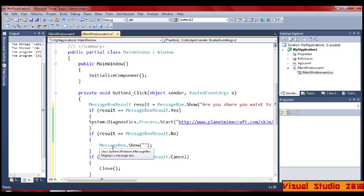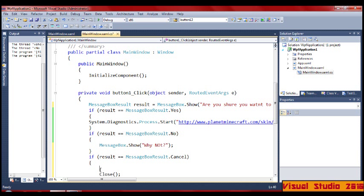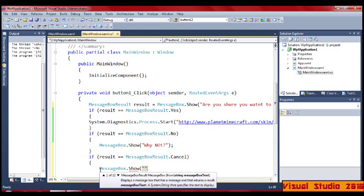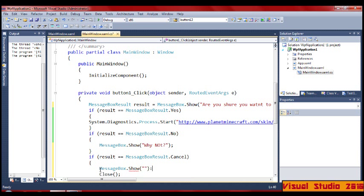With this one you can make it say something like why or what. And with this you can put another MessageBox.Show.